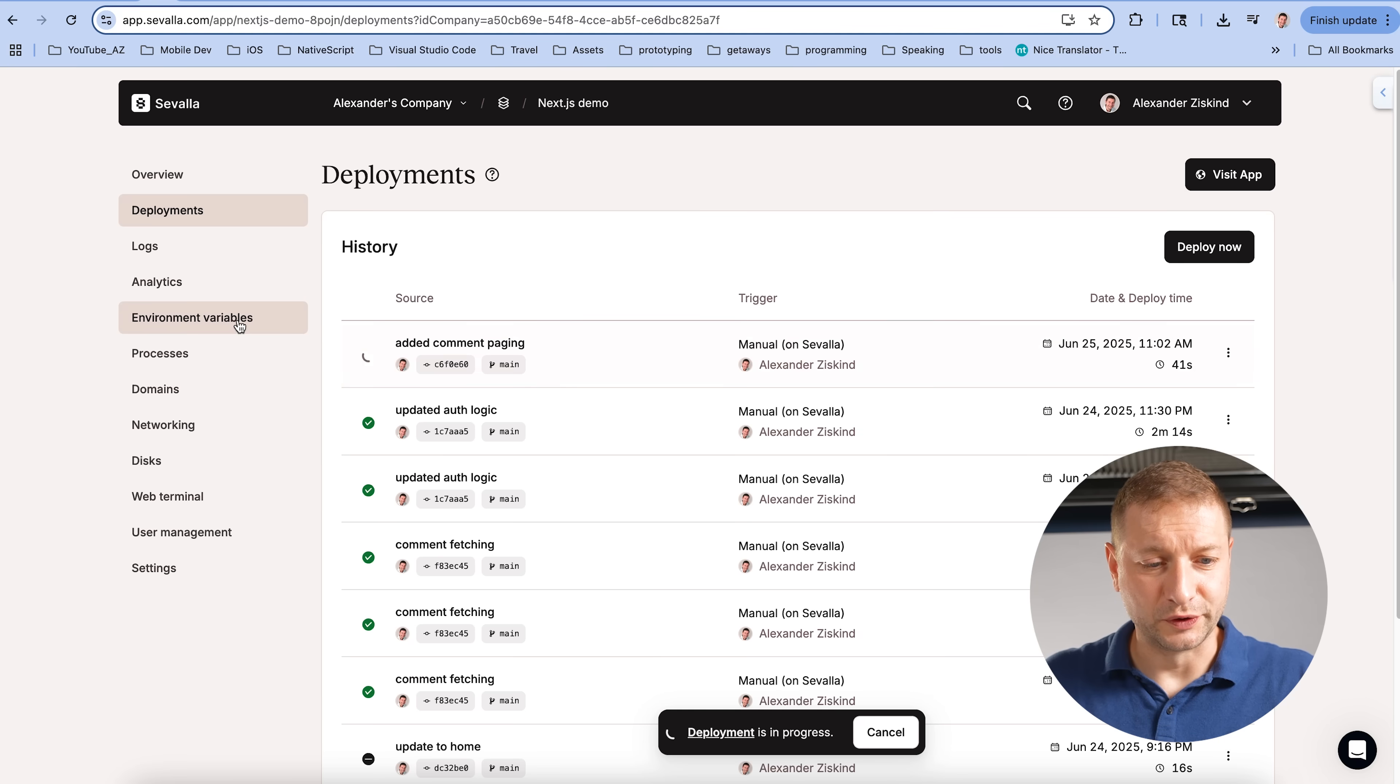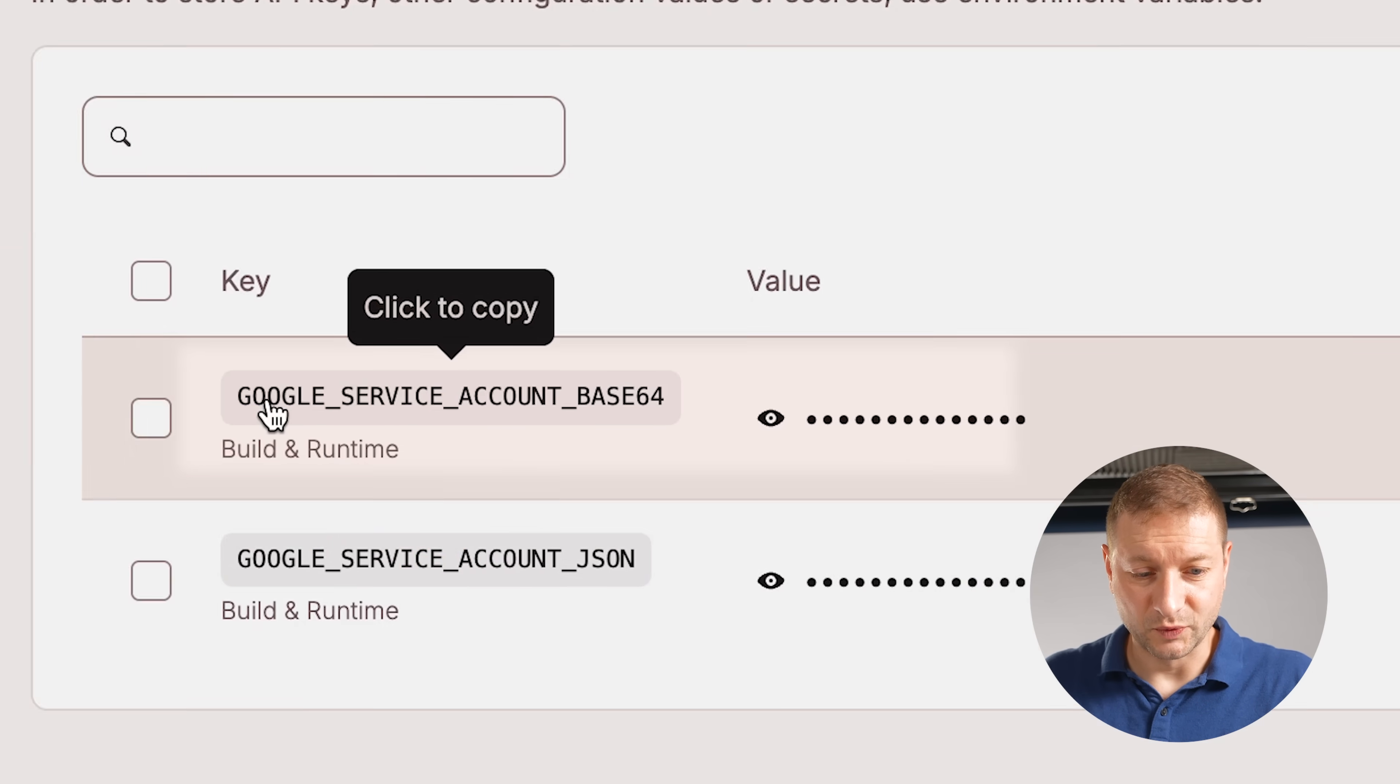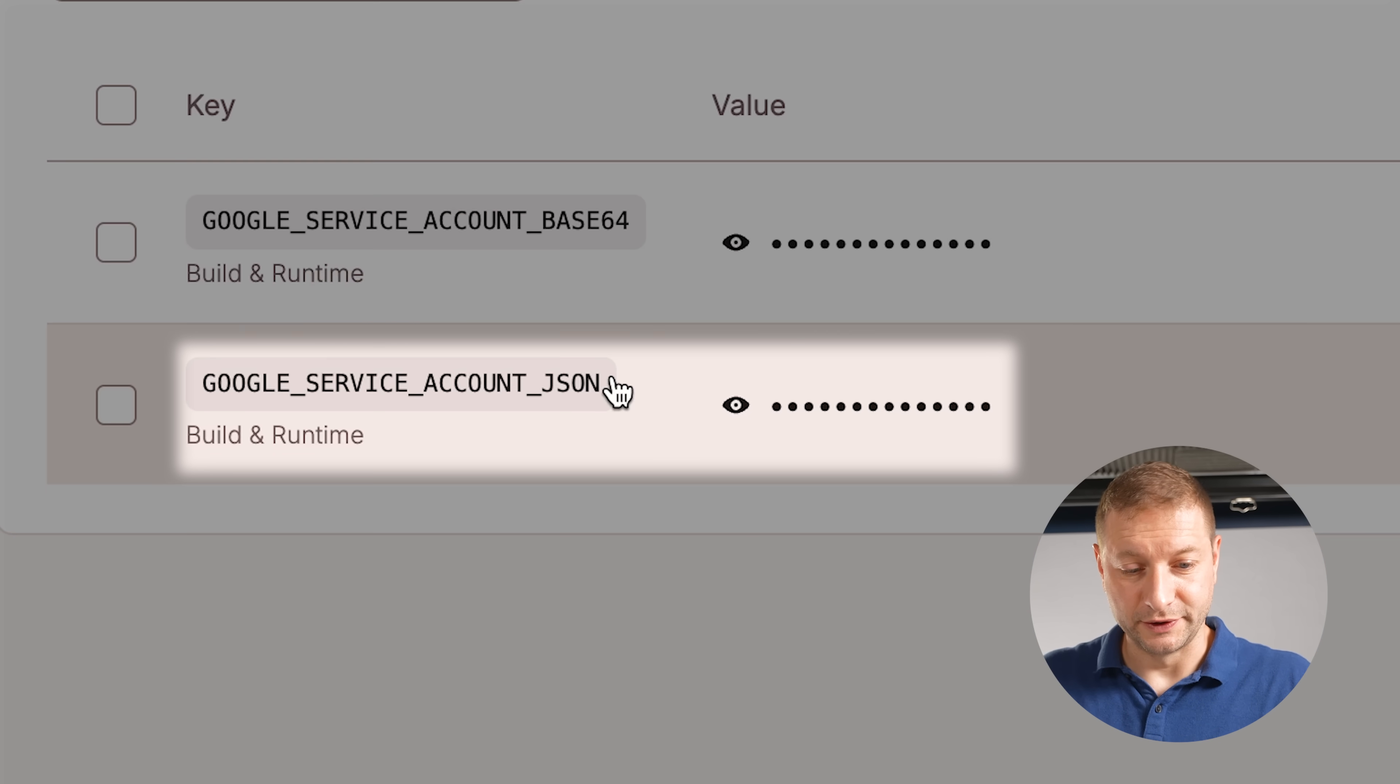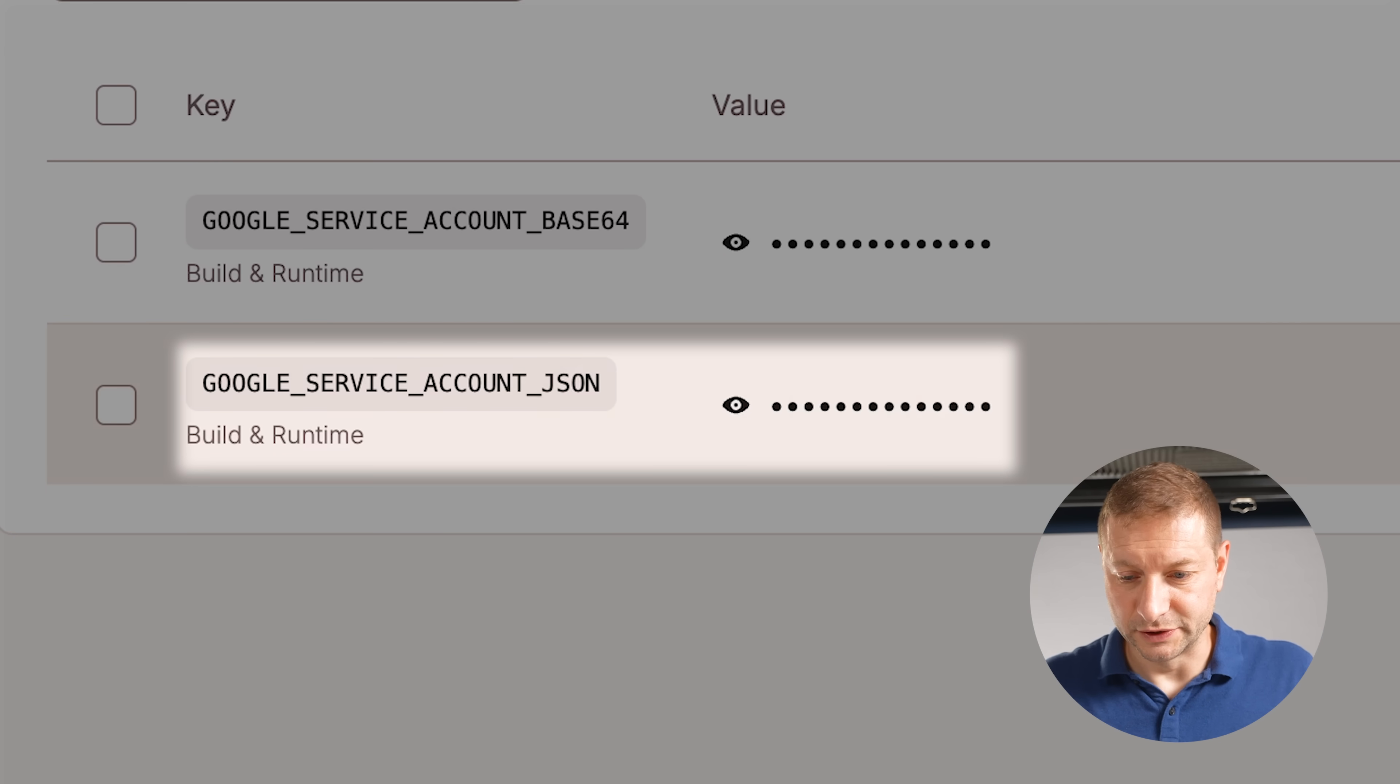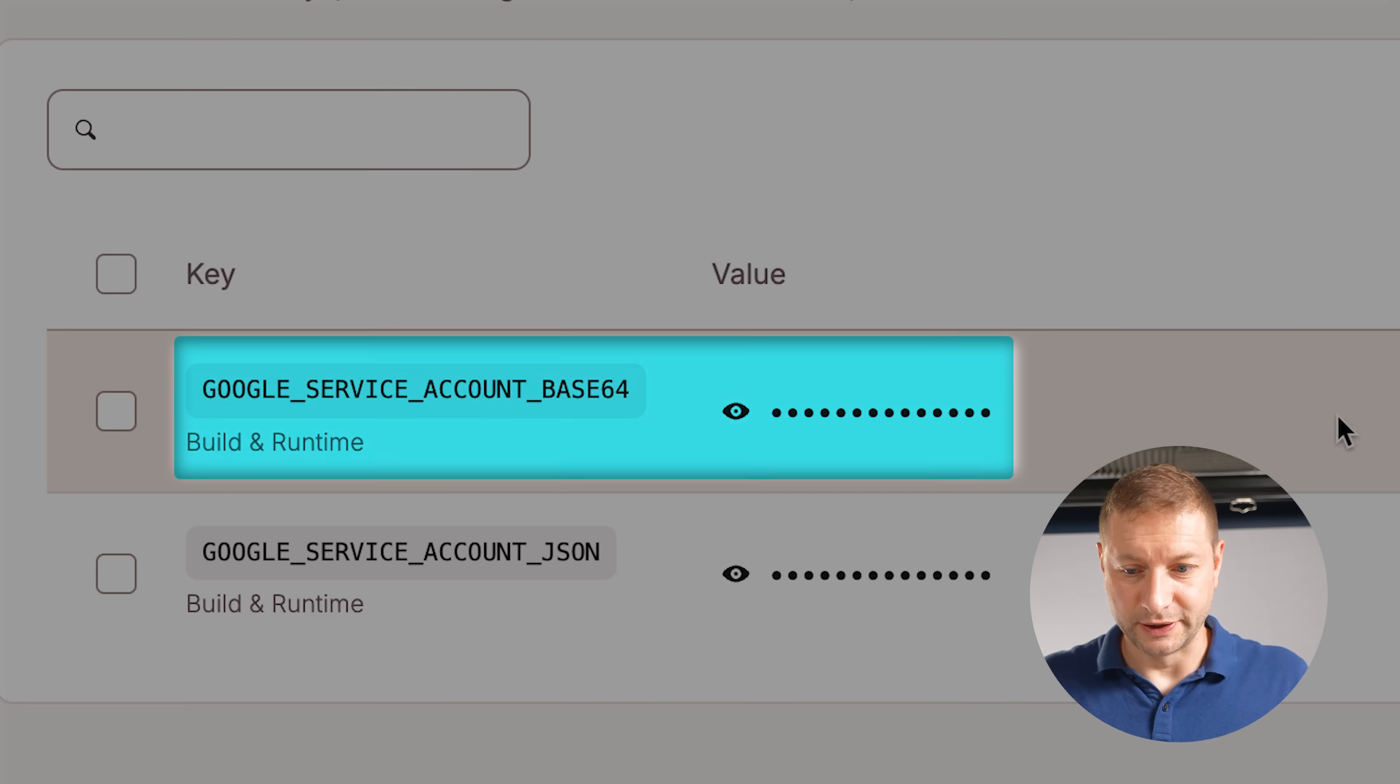Remember when I said I'm not committing any of the Google API secrets? Never commit your secrets to GitHub or any kind of source control, really. So here you have environmental variables. And this is where I put my Google service account base64. And there's the JSON. That's the old one. I could just delete that. But this is where my secret is.